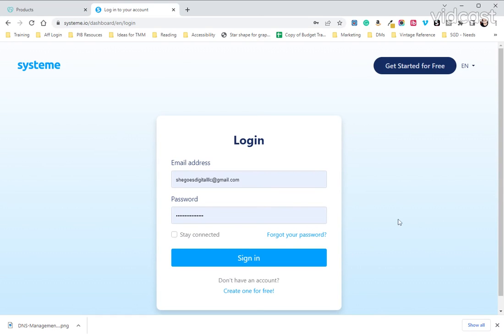Hello and welcome to this tutorial on how to integrate your GoDaddy DNS settings with your System.io account. The first thing we're going to do is log into System.io.